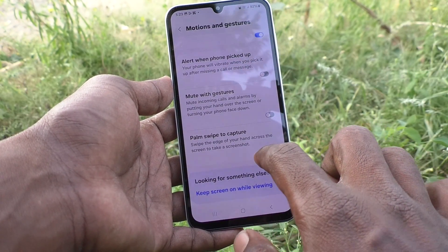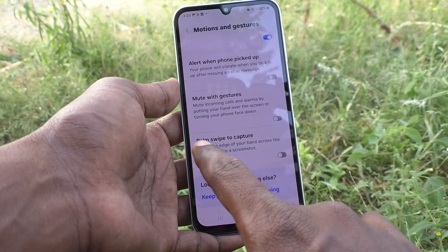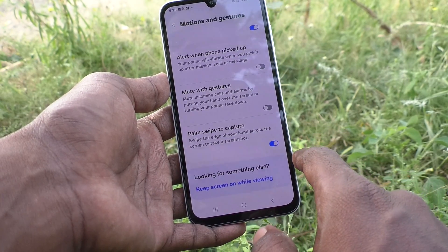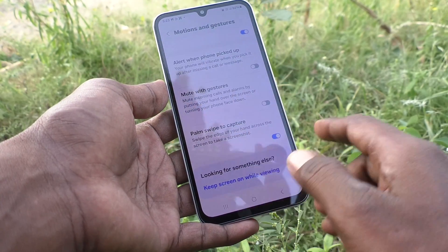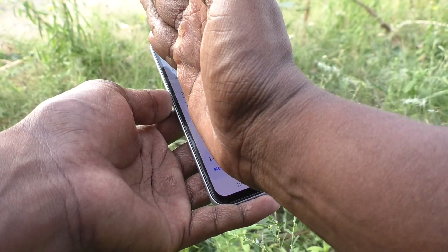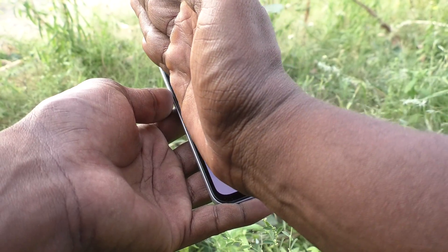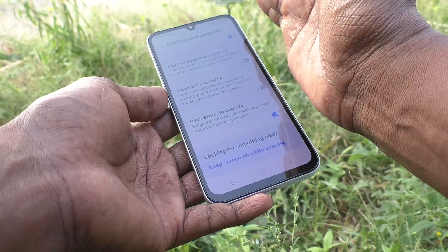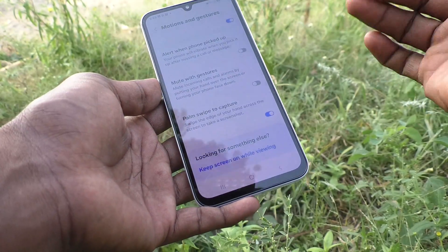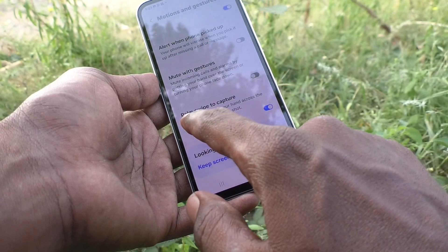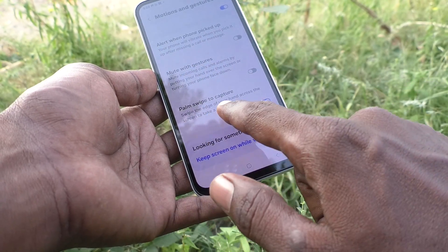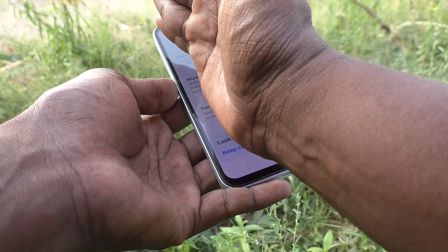To take a screenshot by palm swipe, turn on this button. Now try with palm swipe from the left side to right side, or right side to left side. You swipe the edge of your hand across the screen to take a screenshot.